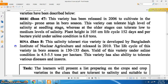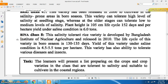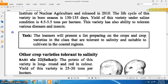Binadhan 8: this salinity tolerant rice variety was developed by Bangladesh Institute of Nuclear Agriculture and released in 2010. The life cycle of this variety in boro season is 130 to 135 days. Yield under saline condition is 4.5 to 5.5 tons per hectare. This variety is also tolerant to various diseases and insects.